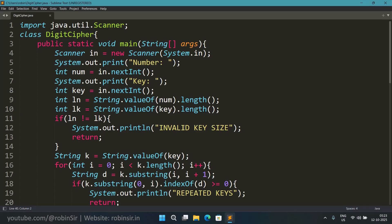We don't proceed any further after printing this message because of the return keyword.